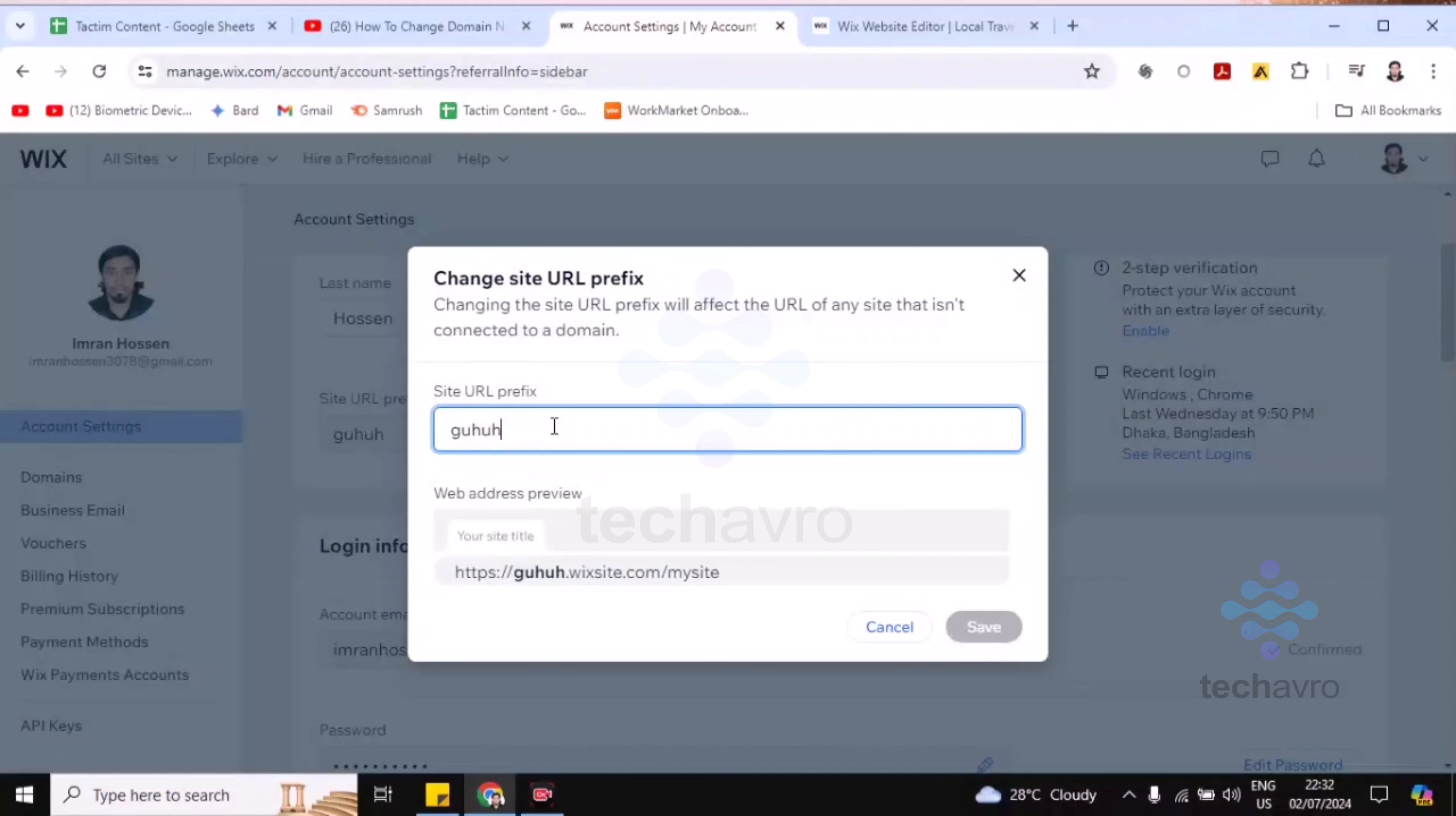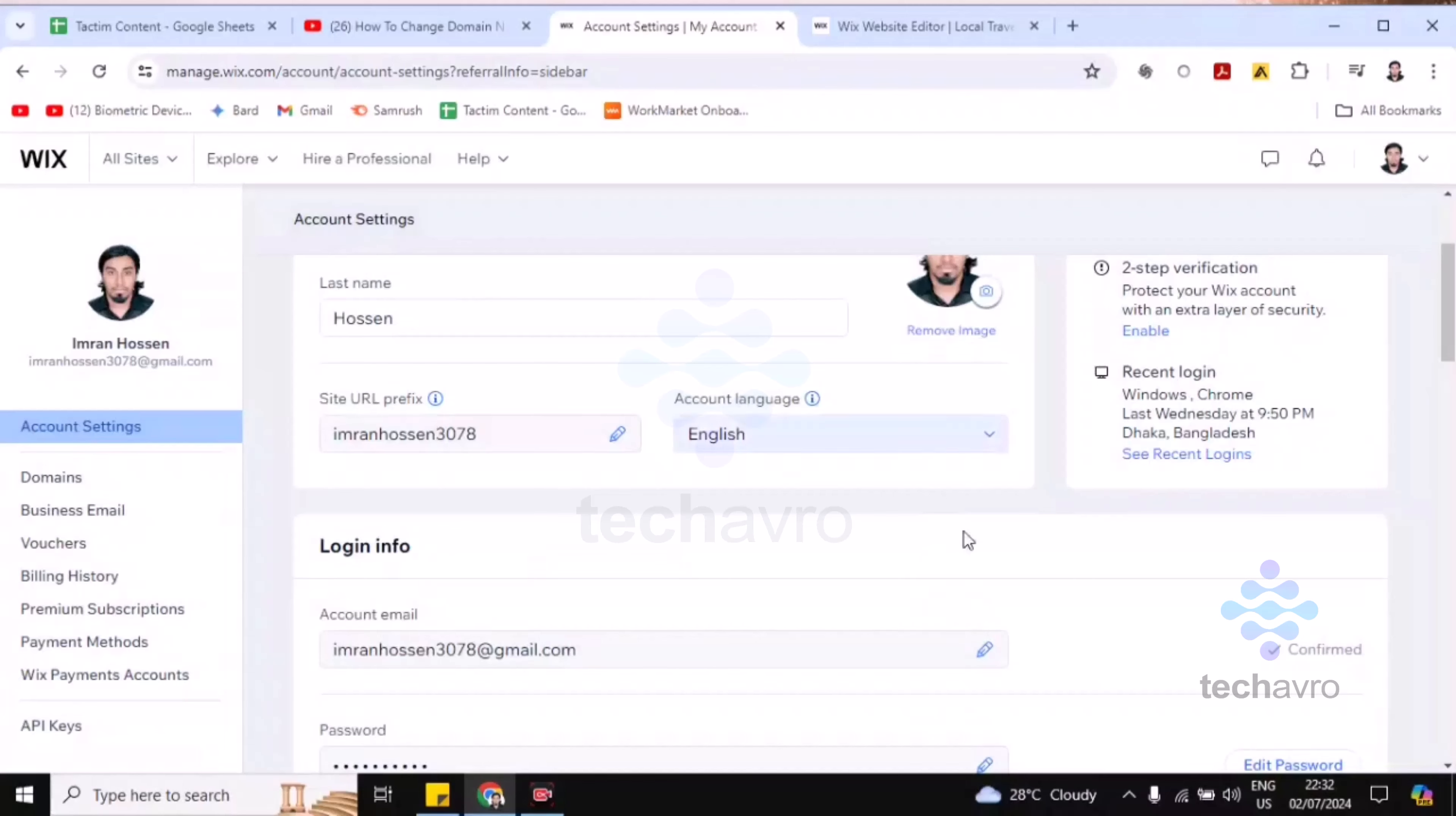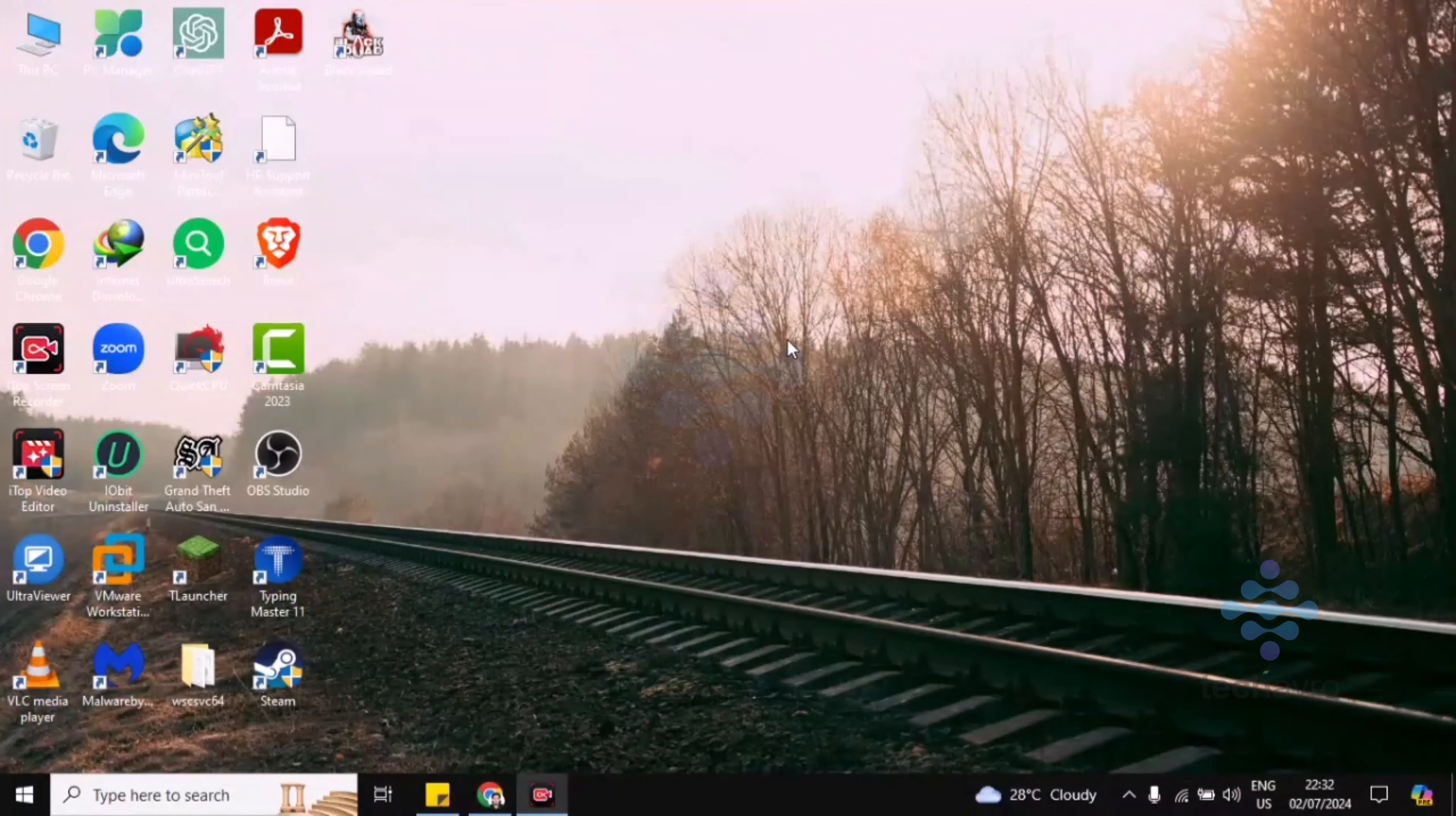You can change the URL prefix to whatever you want, that's up to you. After that, if you click on Save, your domain name will be changed. So this is how you can do this.